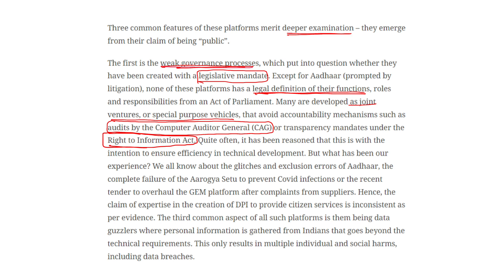The third common aspect of all such platforms is that they are data guzzlers — meaning they collect enormous amounts of data that go beyond technical requirements. This only results in multiple individual and social harms including data breaches. Hence, the claim of expertise in the creation of DPI to provide citizen services is inconsistent with the evidence, as on one hand they claim to enhance services, but on the other hand data is being leaked and citizens are rendered vulnerable.